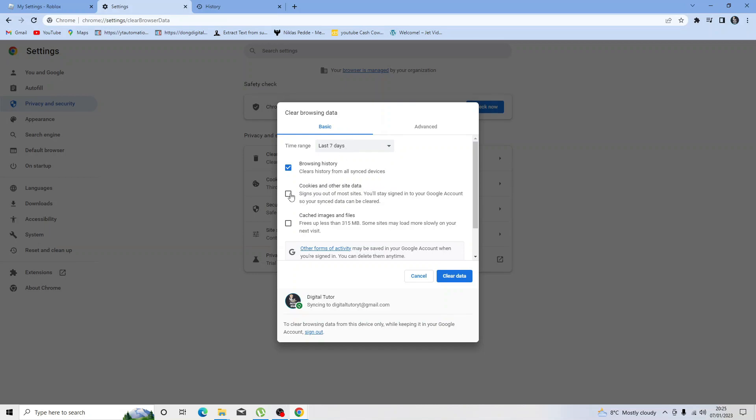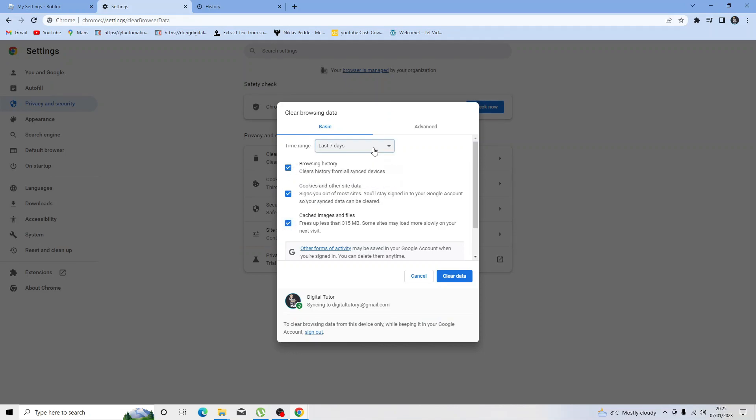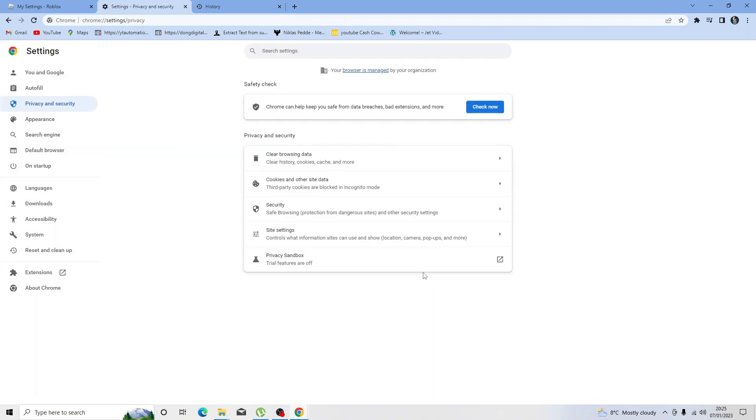What you want to do is make sure you have the cookies and other site data ticked, and the cached images and files, and browsing history. You just want to delete this for the last seven days. All you need to do is click the blue clear data button. Once that's done, go ahead and try and open up Roblox again, and hopefully that should solve error code 533.